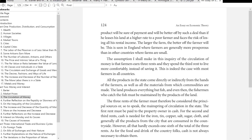This is indeed the case with most farmers in all countries. All the products in the state come directly or indirectly from the hands of the farmers, as well as all the materials from which commodities are made. The land produces everything but fish, and even then the fisherman who catches the fish must be maintained by the products of the land. The three rents of the farmer must therefore be considered the principal sources, or the main spring of circulation in the state.